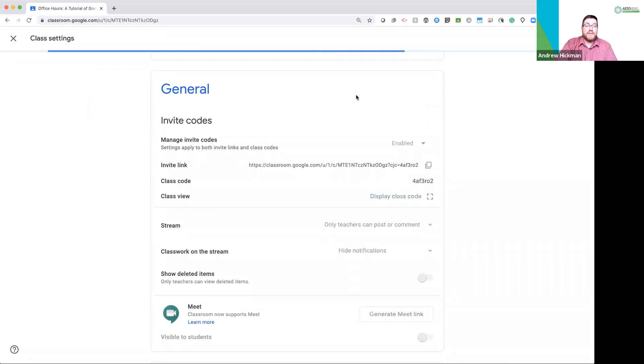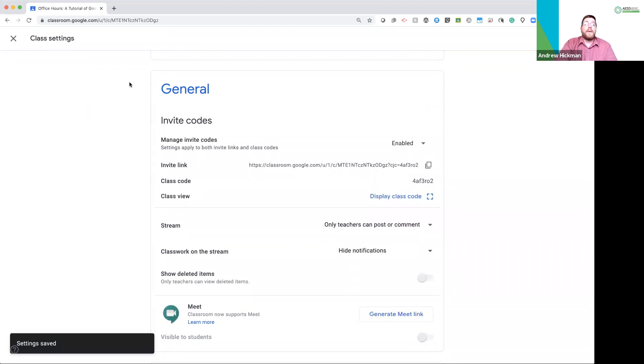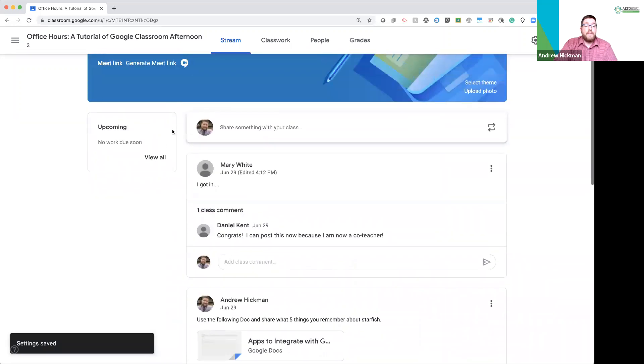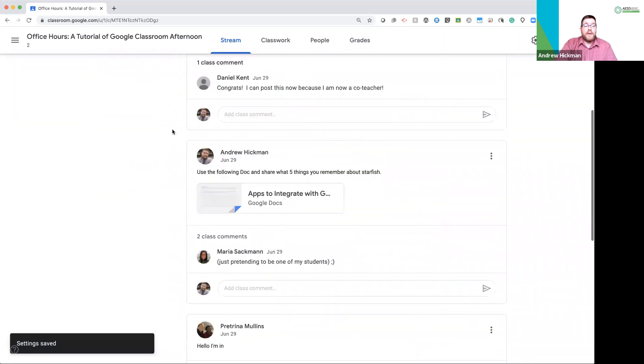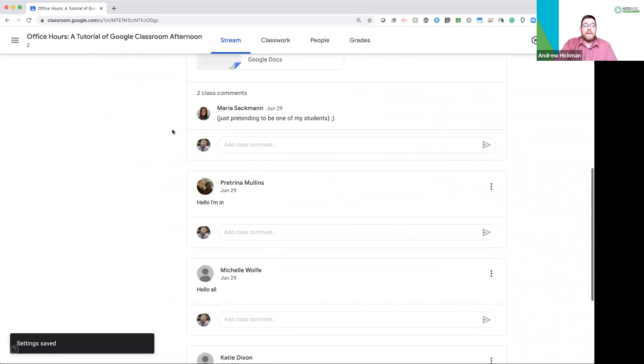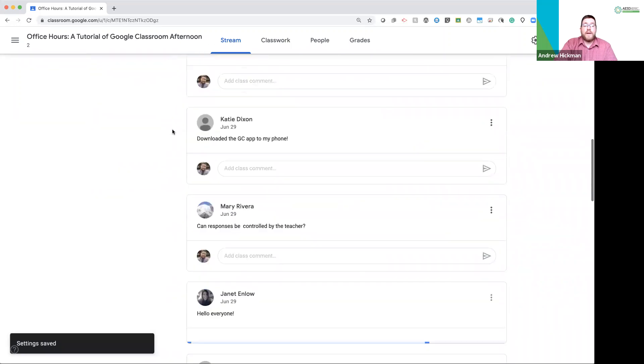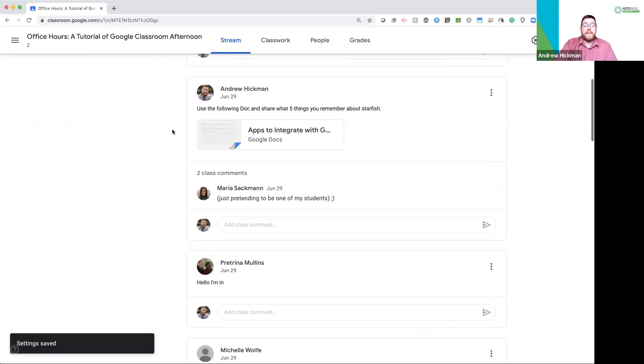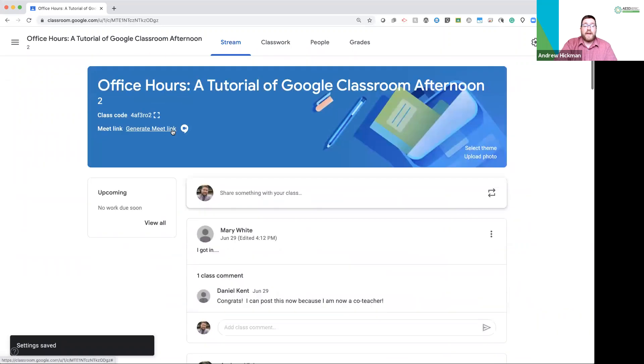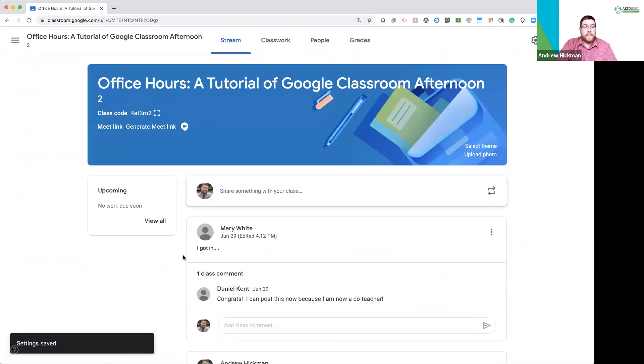Going back to my stream. You'll now notice those are all gone. My notifications disappeared.